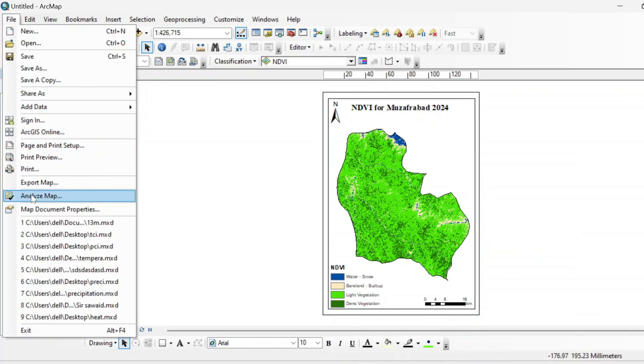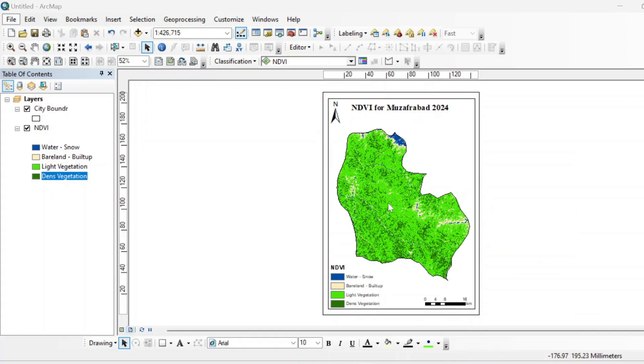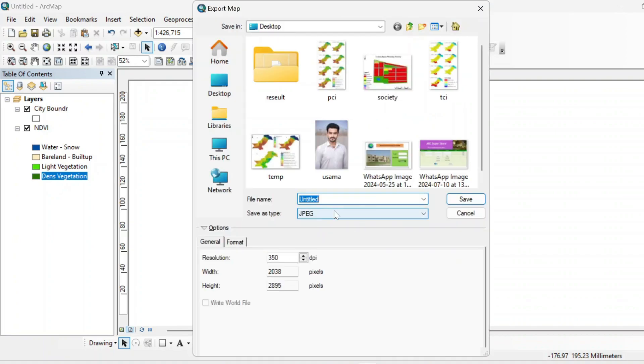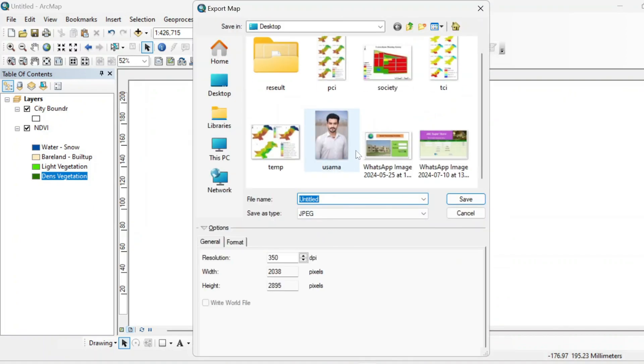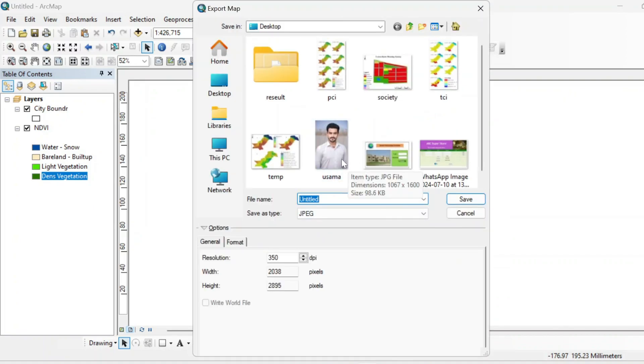And you can also add some grids in this layout. And from here, just export your map. NDVI.